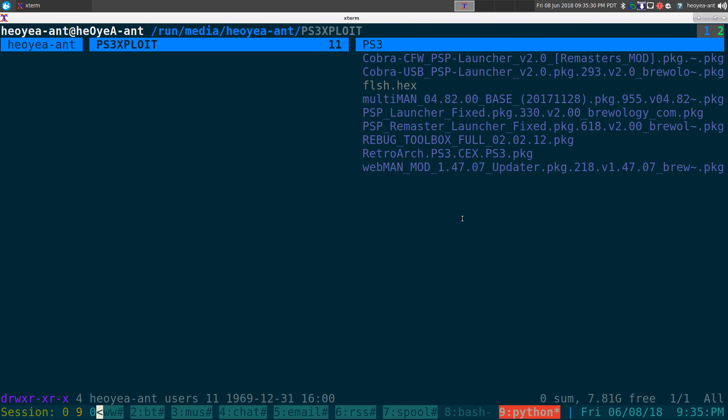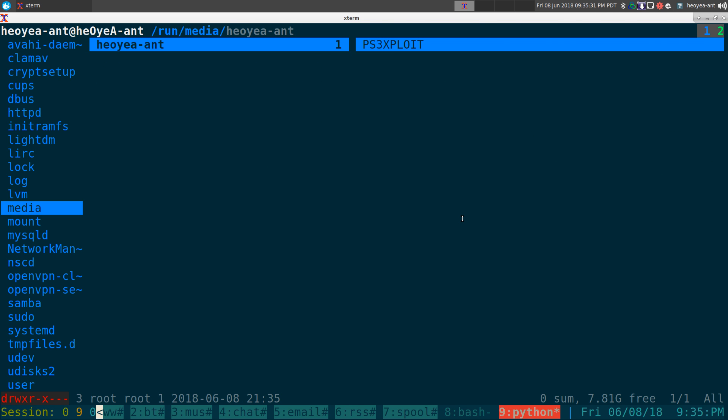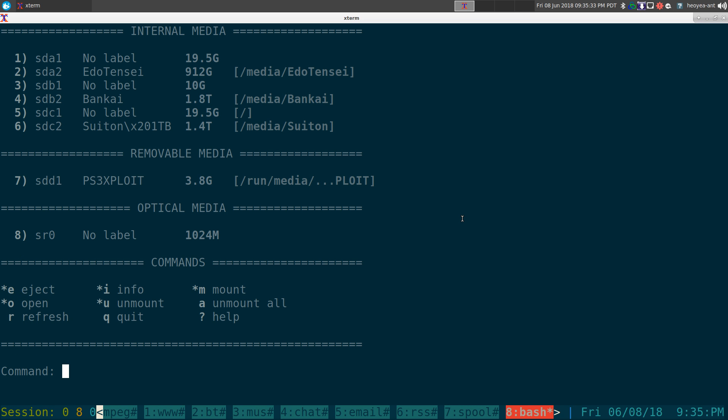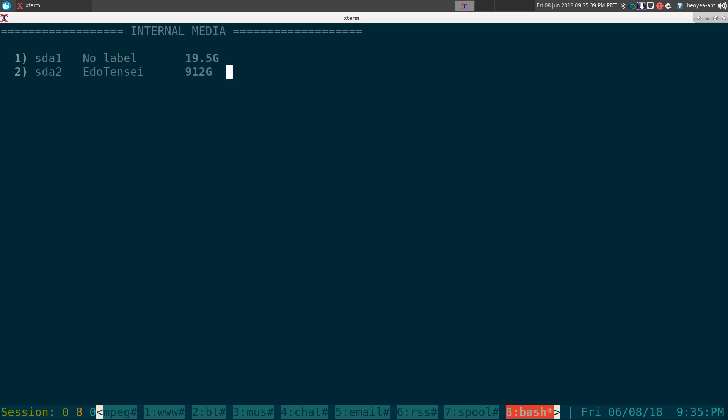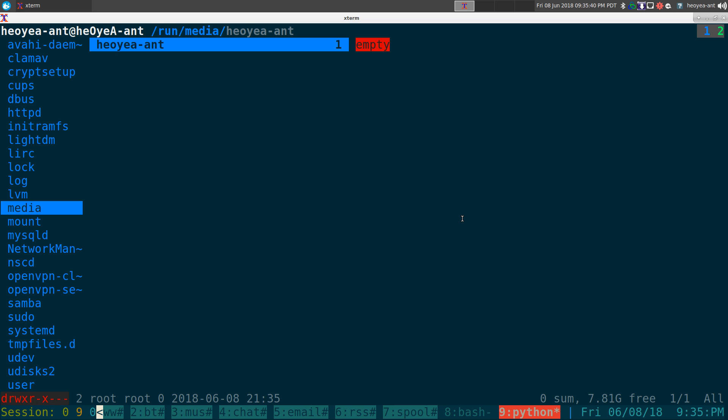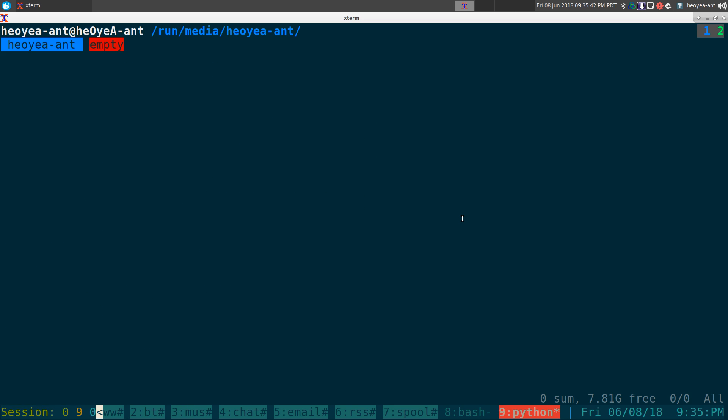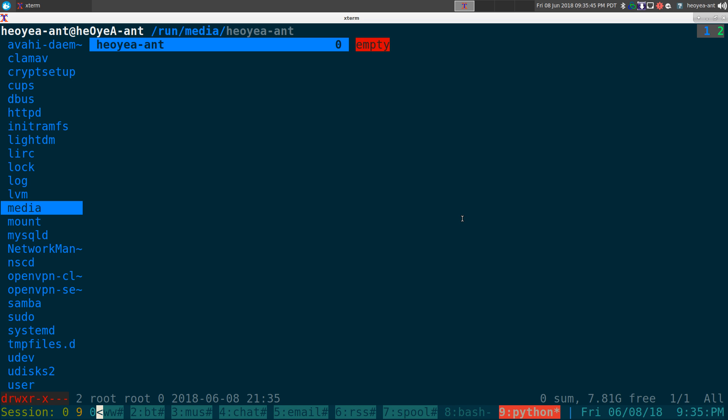If I want to unmount it, I'll do the same thing: 7 and then U for unmount. And you see now this folder or this USB path should be empty because we unmounted.